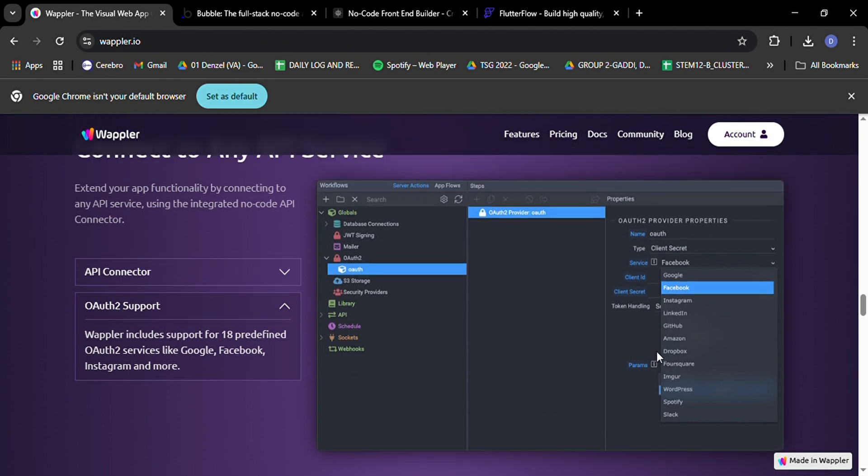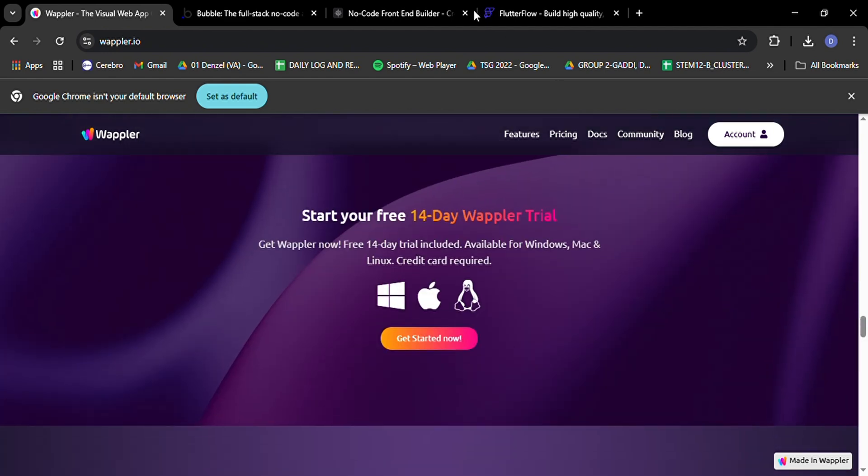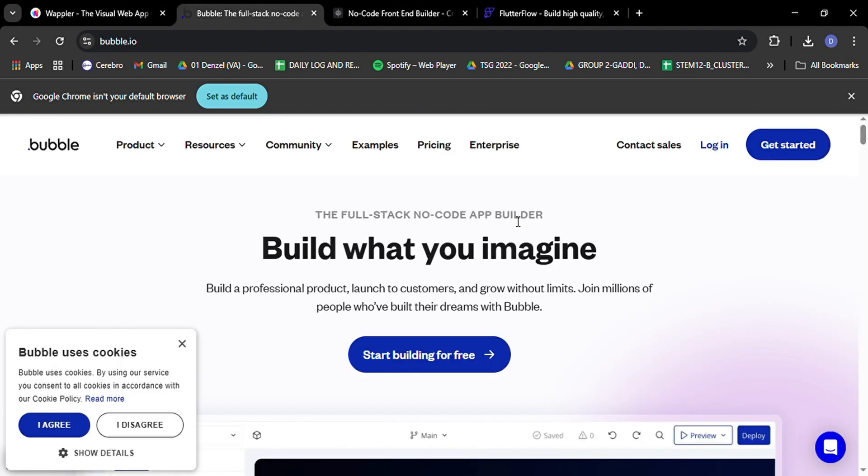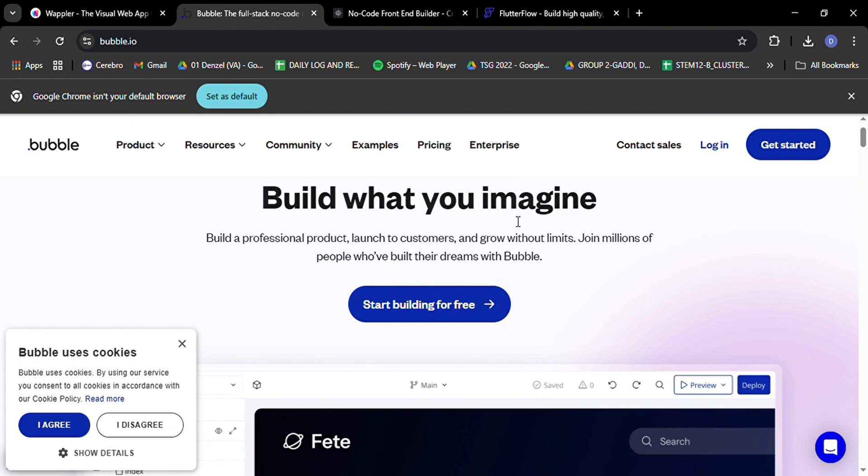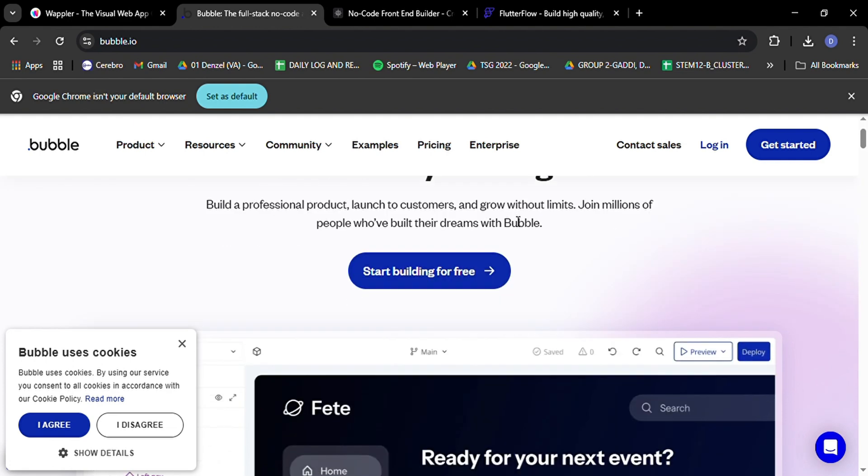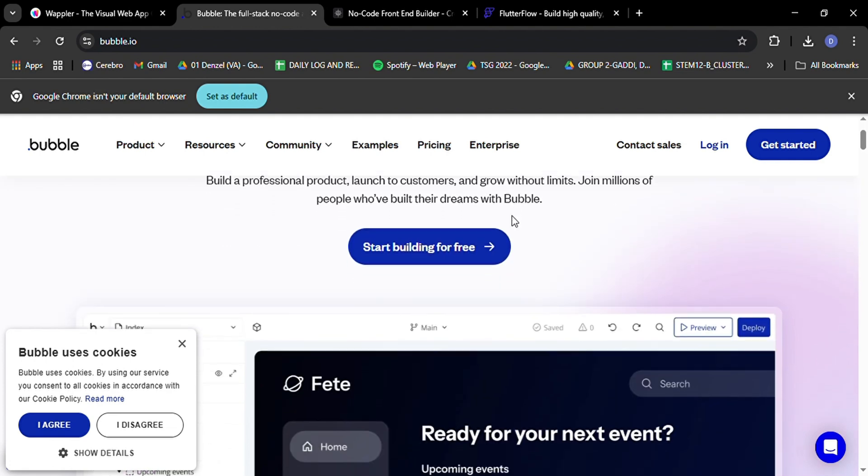Now, let's shift gears and talk about Bubble, the OG of no-code platforms that's still going strong in 2025. Bubble has been a favorite for years and it's easy to see why. It's the go-to platform for creating web applications without writing a single line of code.